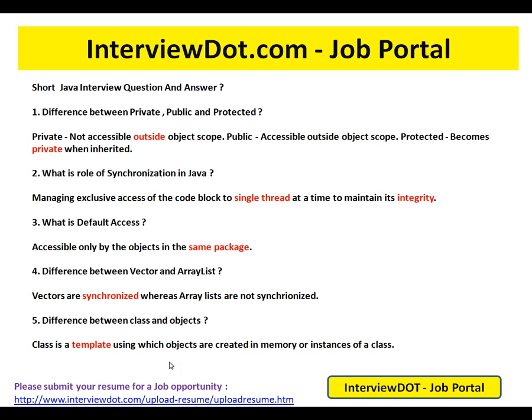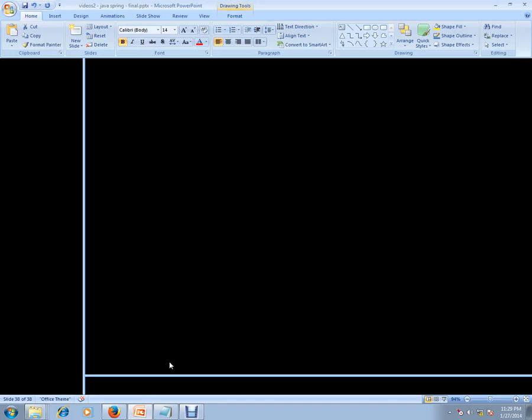Hope these five questions are really useful for your Java interview preparation. Thank you and all the best.